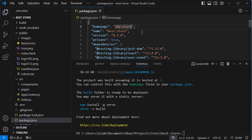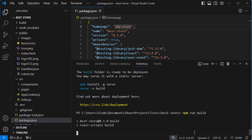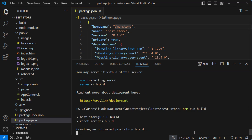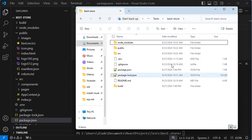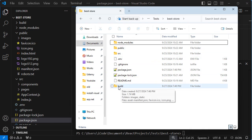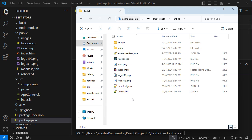Let's save the file and build the application again. This time we can see that the project is configured to be hosted at the URL slash my-store. Now let's go to the folder of this application. We can see that we have this new folder called 'build', and we need to upload these files and folders to our GitHub repository.